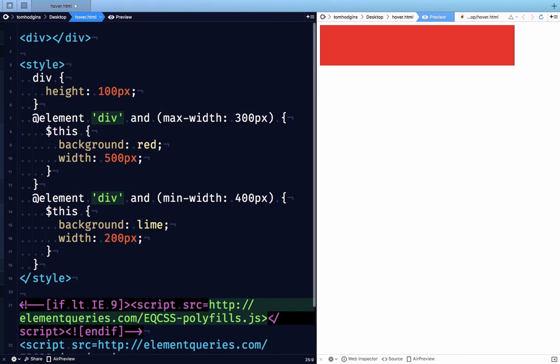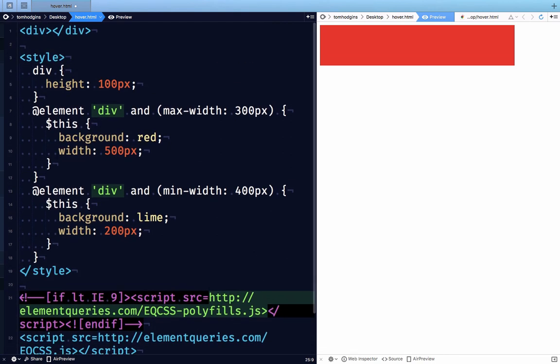So I do not believe that we should attempt to create or implement container queries or element queries in a way where circularity is not possible. I think that that would defeat the purpose for having the element queries in the first place.